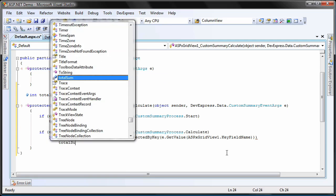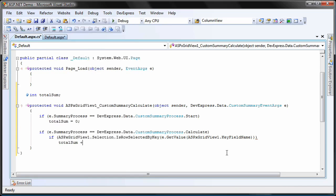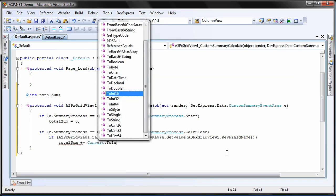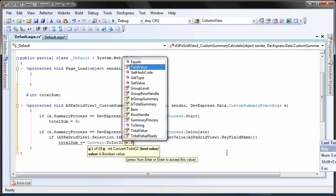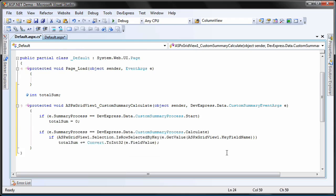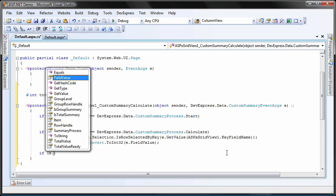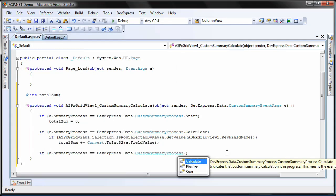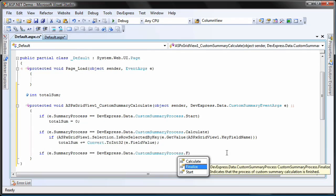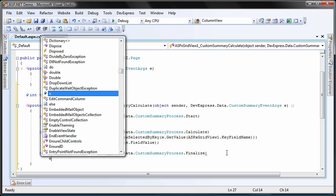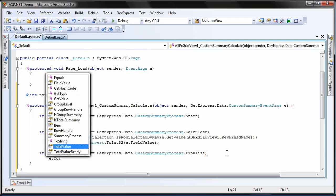If calculation was started and this event is being invoked again, the total summary is recalculated. Finally, the value is assigned to the total value object of the custom summary event args.